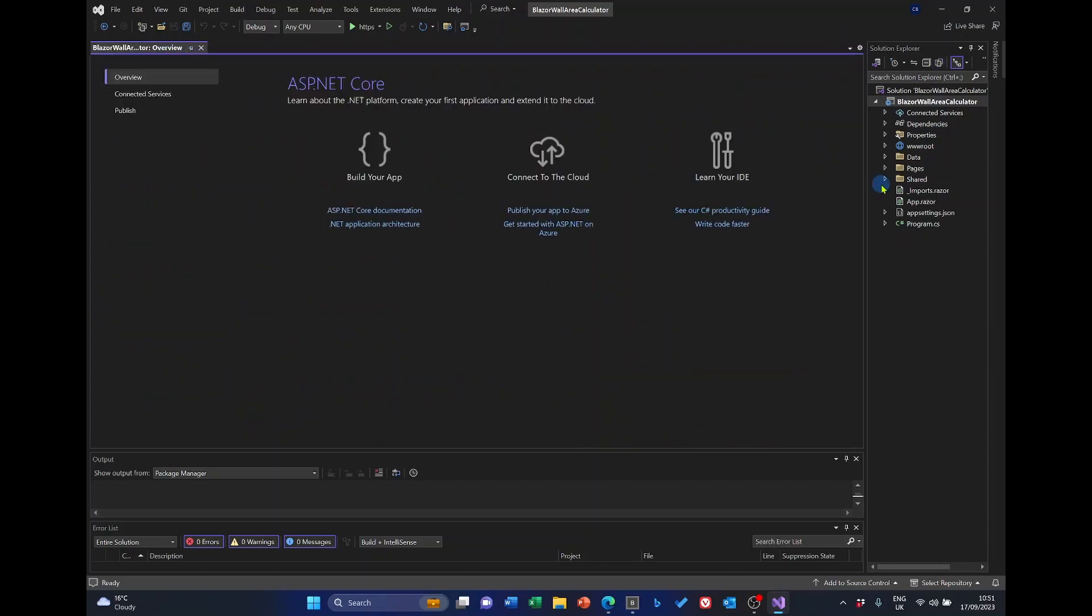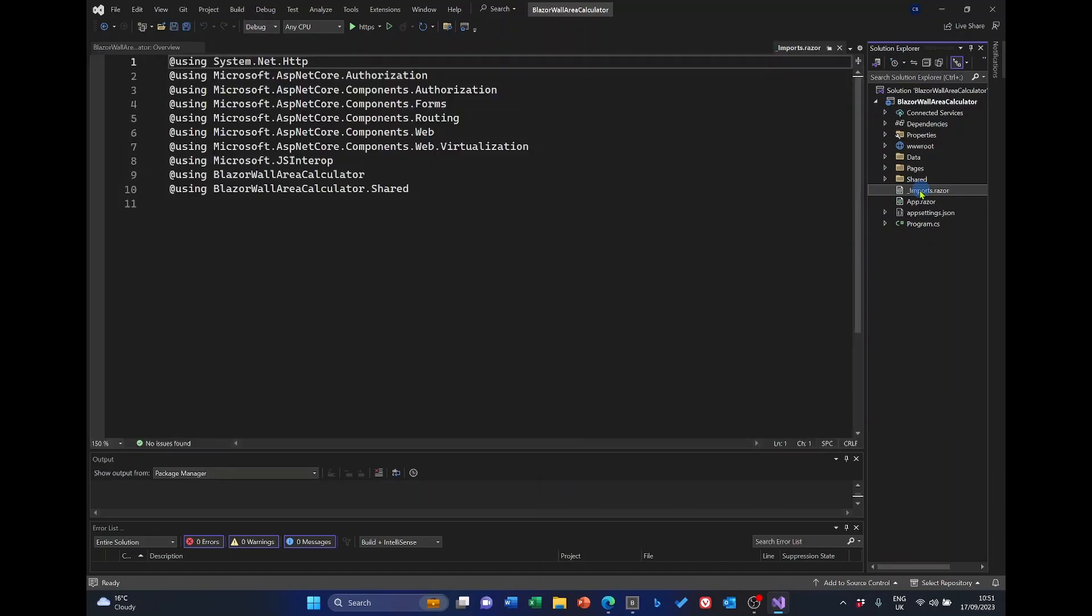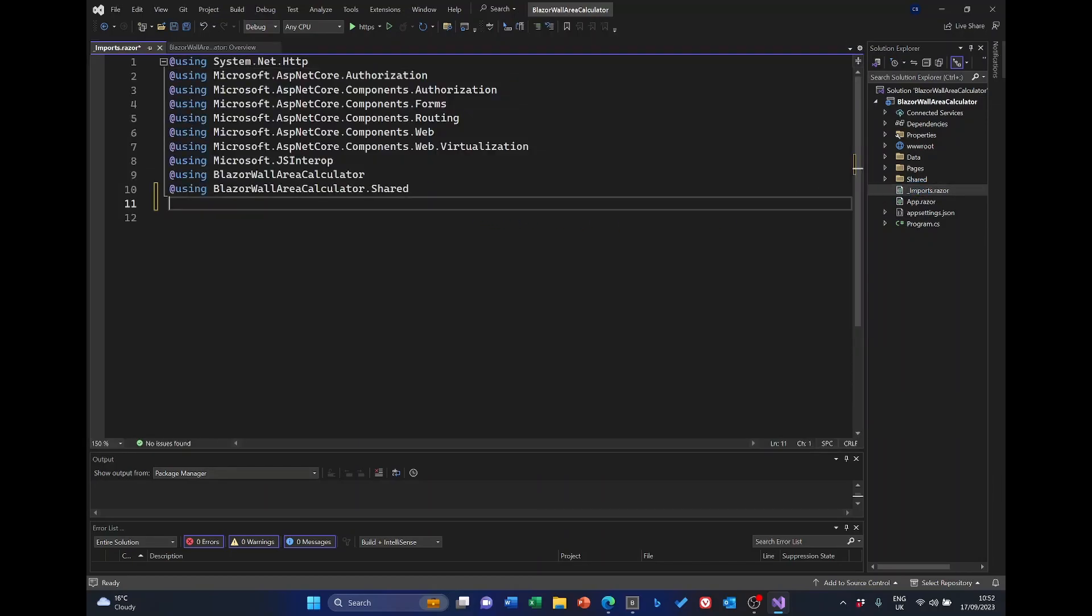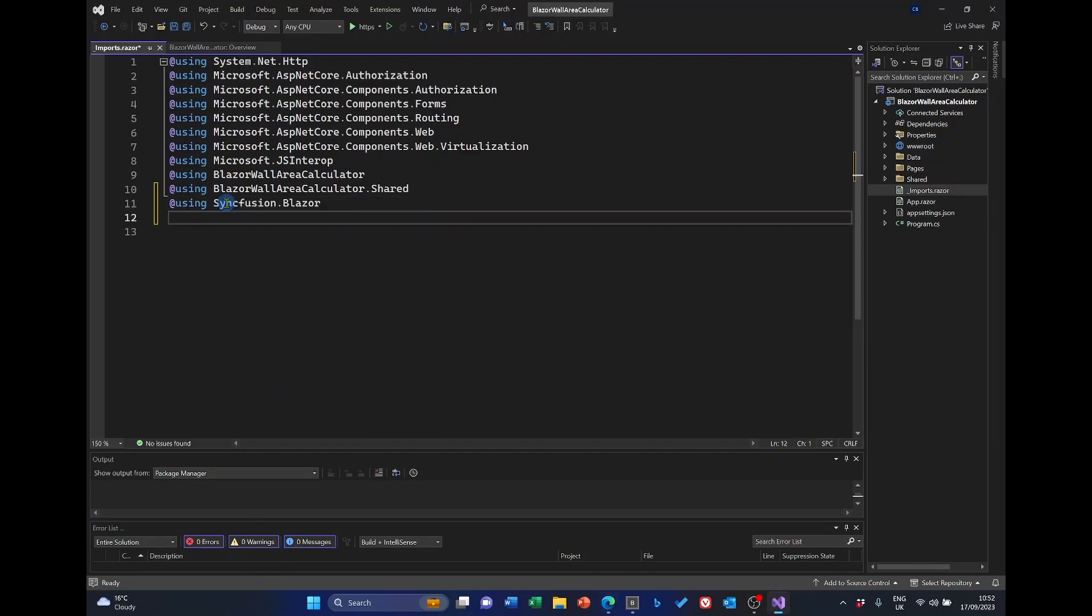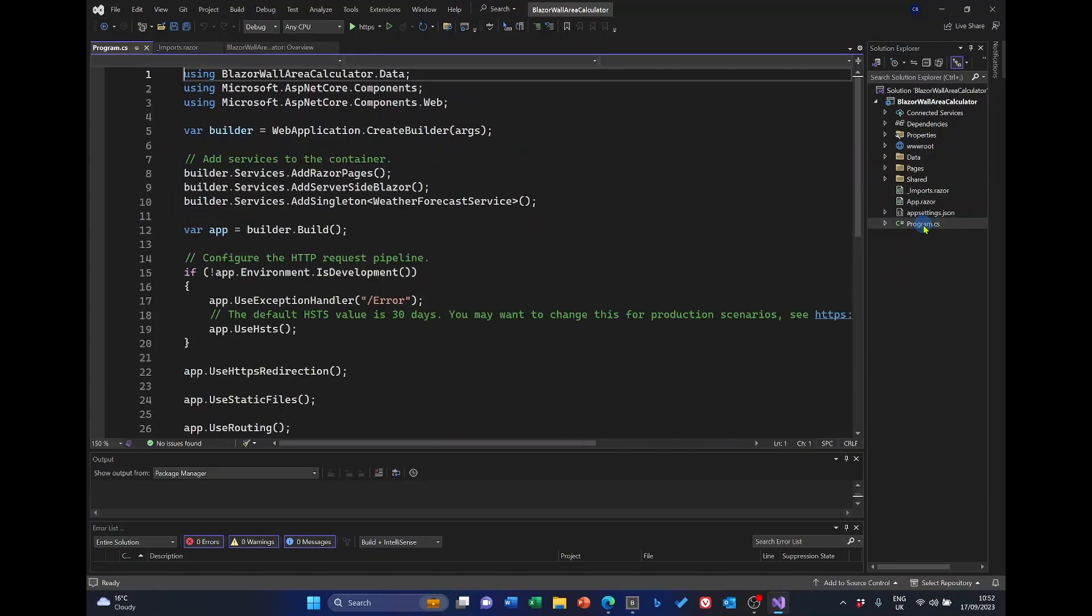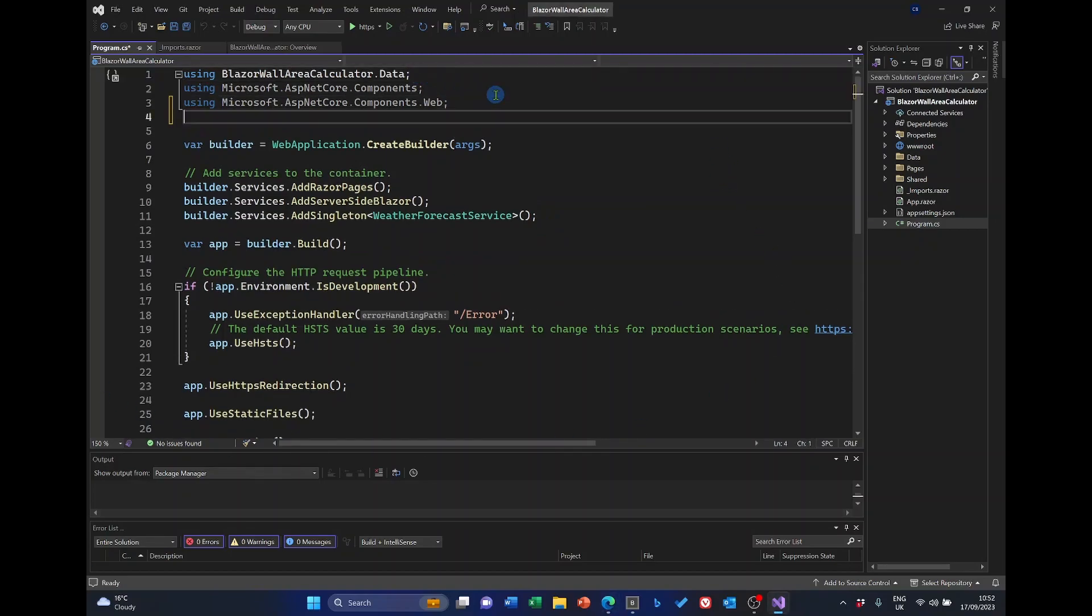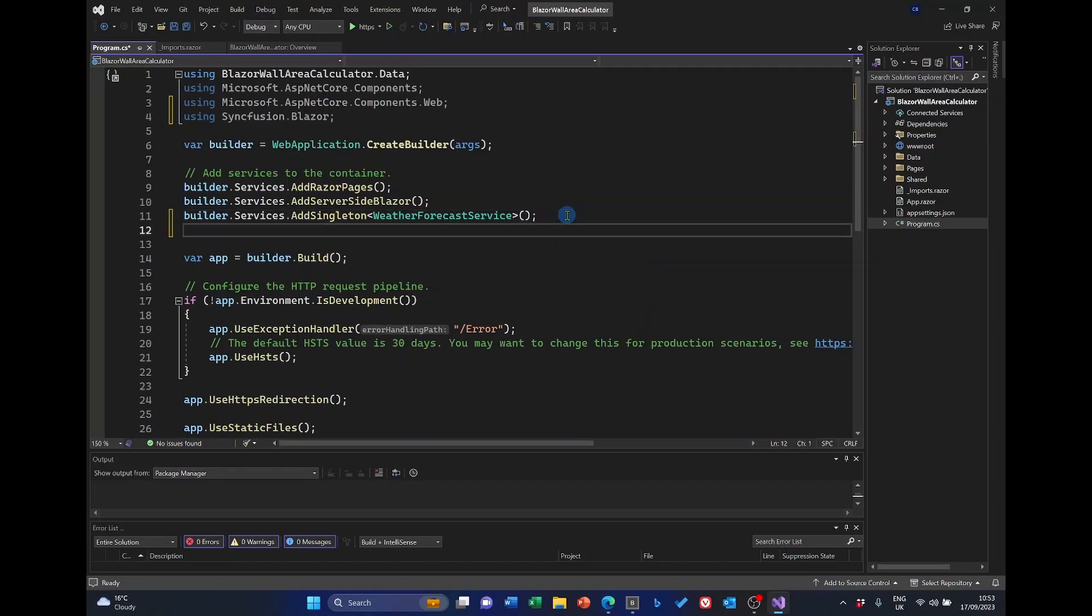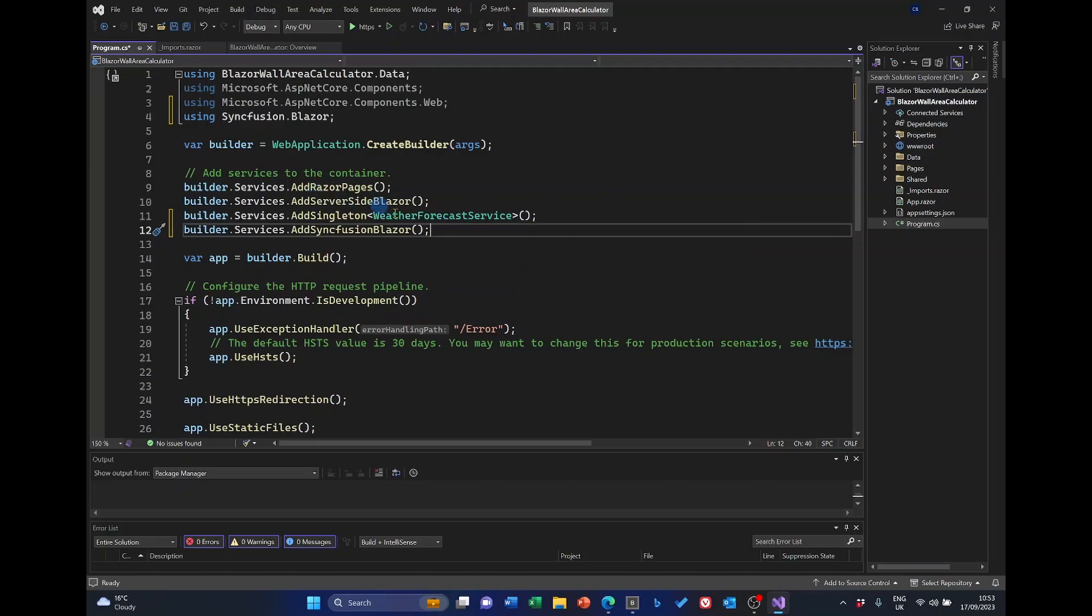So, open the imports. Under here, we need the Syncfusion line. And to register it, we open program.cs. At the top, we need a using statement. And in the builder section, we need this line. So, that should register the Syncfusion components.